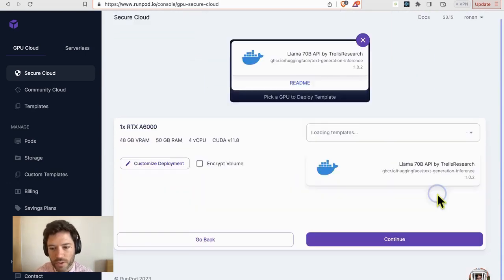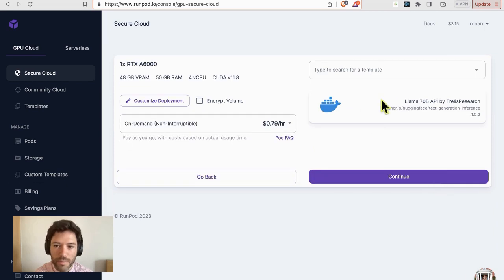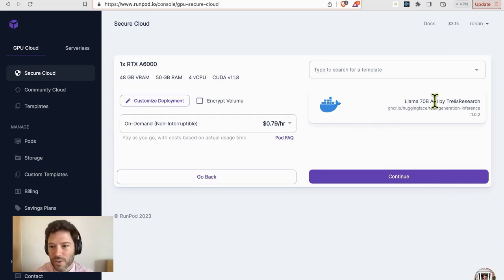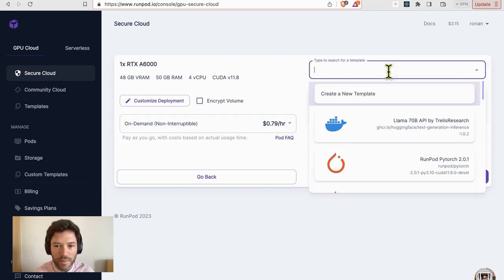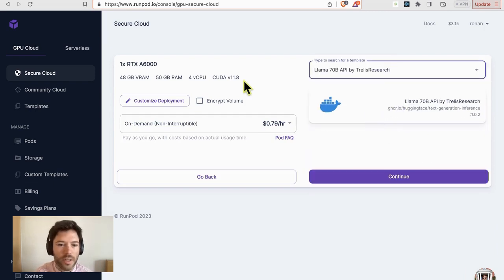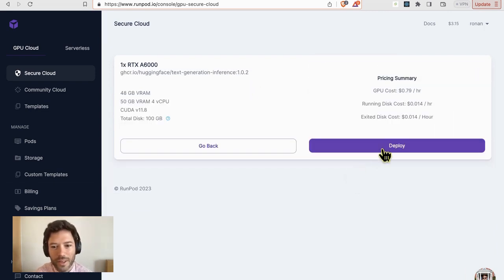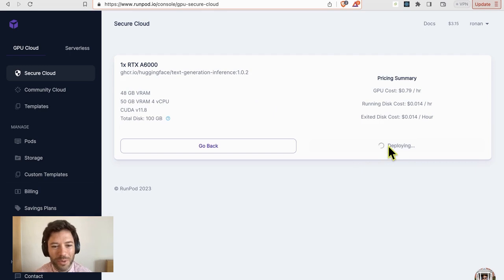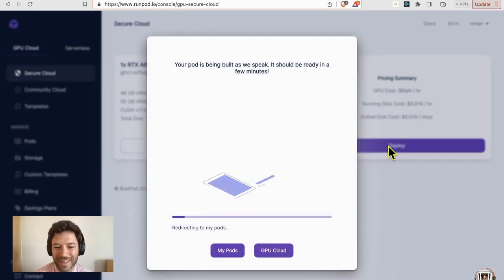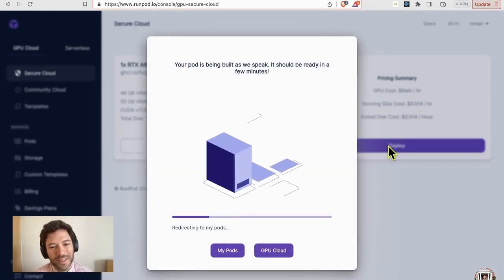So you'll just click on deploy and now you'll search for a template and find Trellis Research Llama 70b. So here I'll just select it and click continue and deploy. And there are your five clicks.